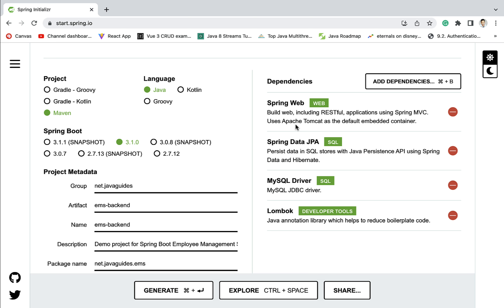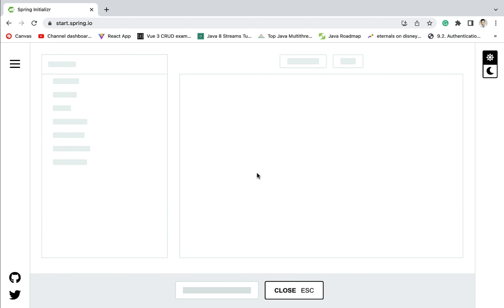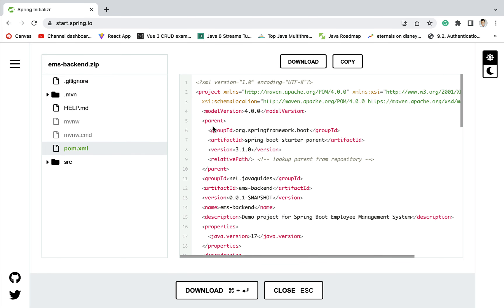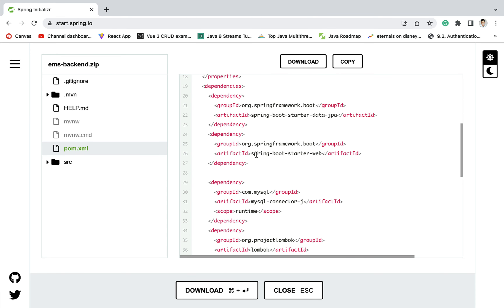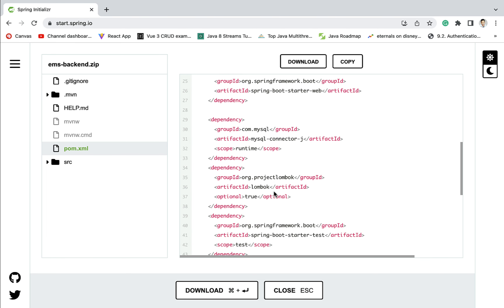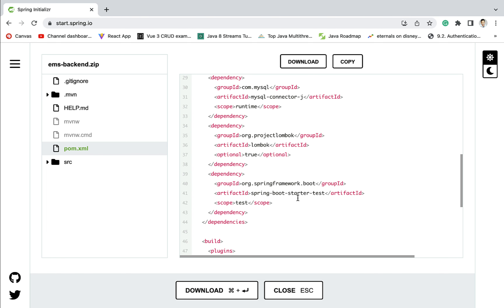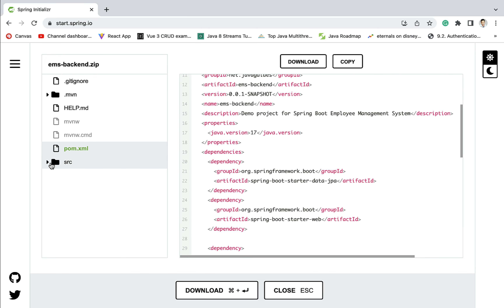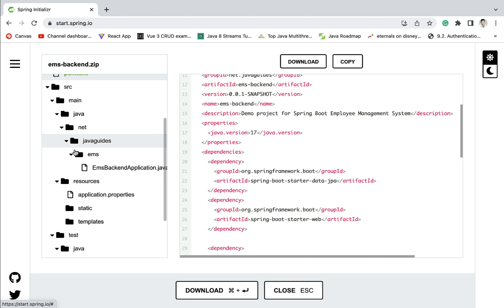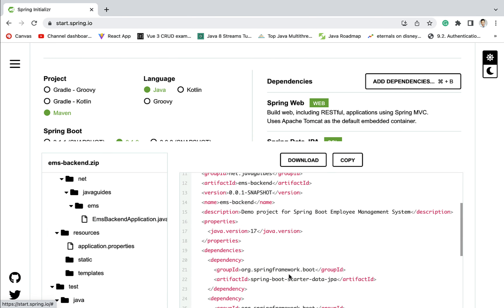If you want to explore the project structure, you can go ahead and click on the Explore option. You can explore the project structure and the files. Here you can see pom.xml and confirm the dependencies: we have Spring Boot Starter Web, Spring Boot Starter Data JPA, MySQL JDBC Driver, Lombok dependency, and by default Spring Boot Starter Test dependency is also added to the project.